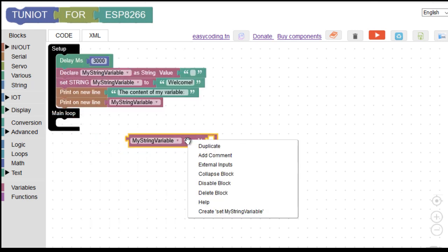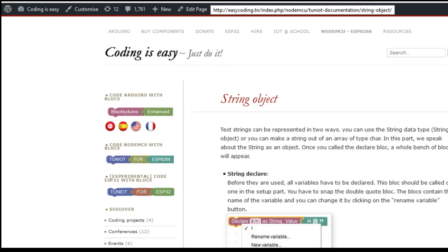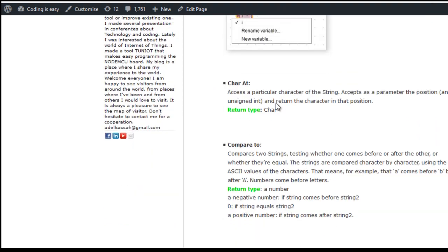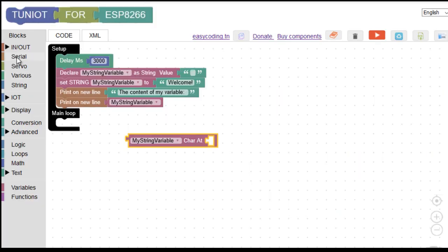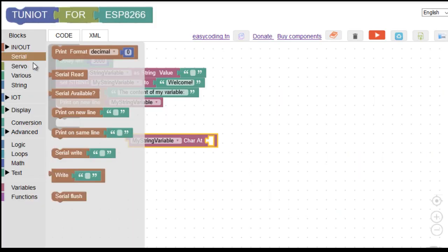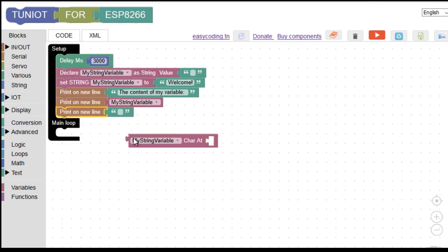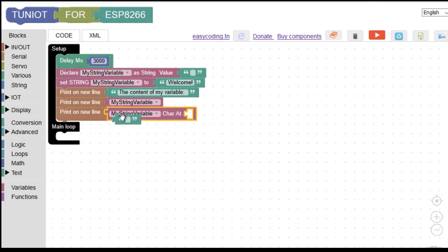Now I will see how this block works. To get an idea about that, right-click on the block and then click on the help button. As you can see, the block accepts a number and will return the position of the character at that place. In every string, the index of the first character is zero and the second is one.